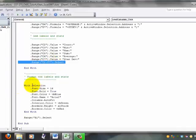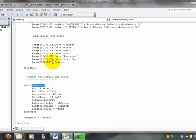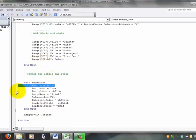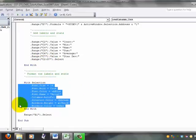And then down here, this selection is referring to what we selected earlier, and then we apply some formatting instructions.